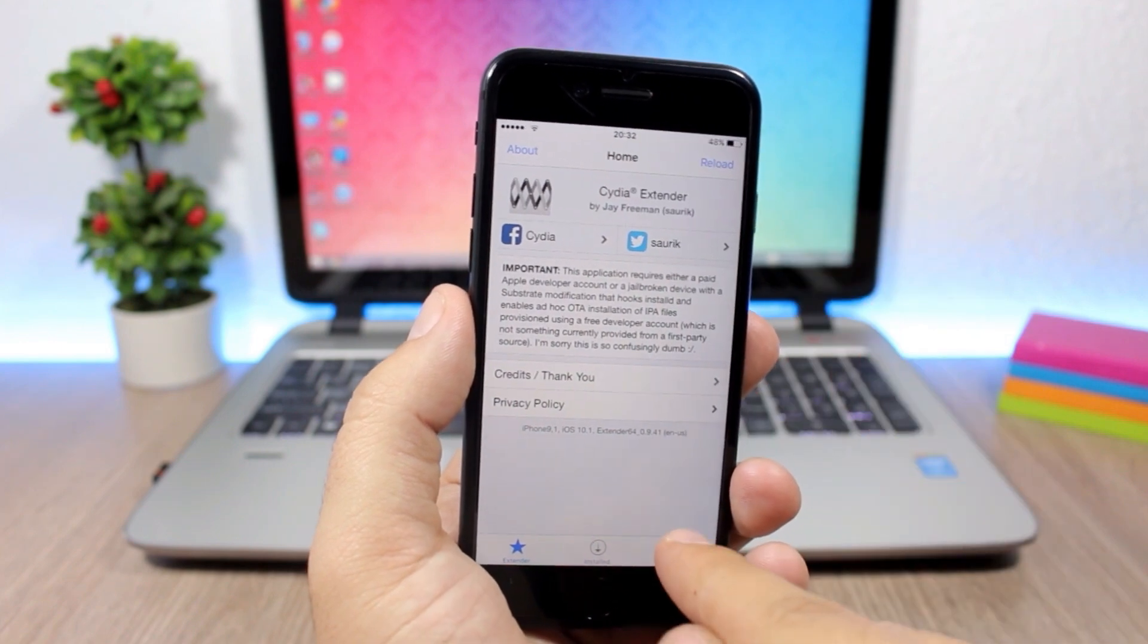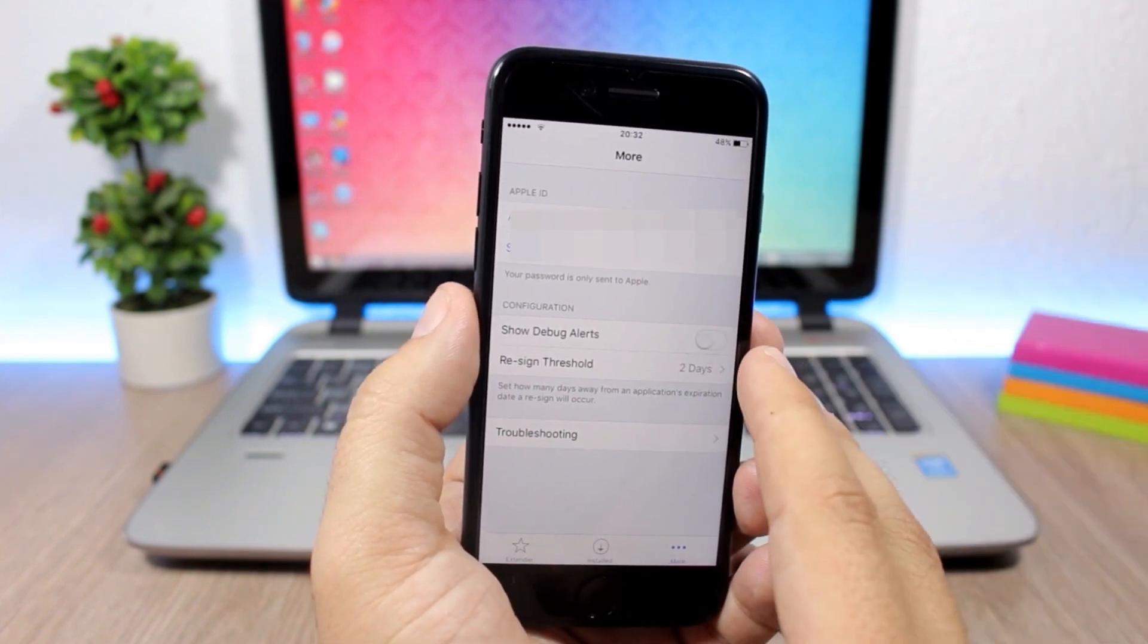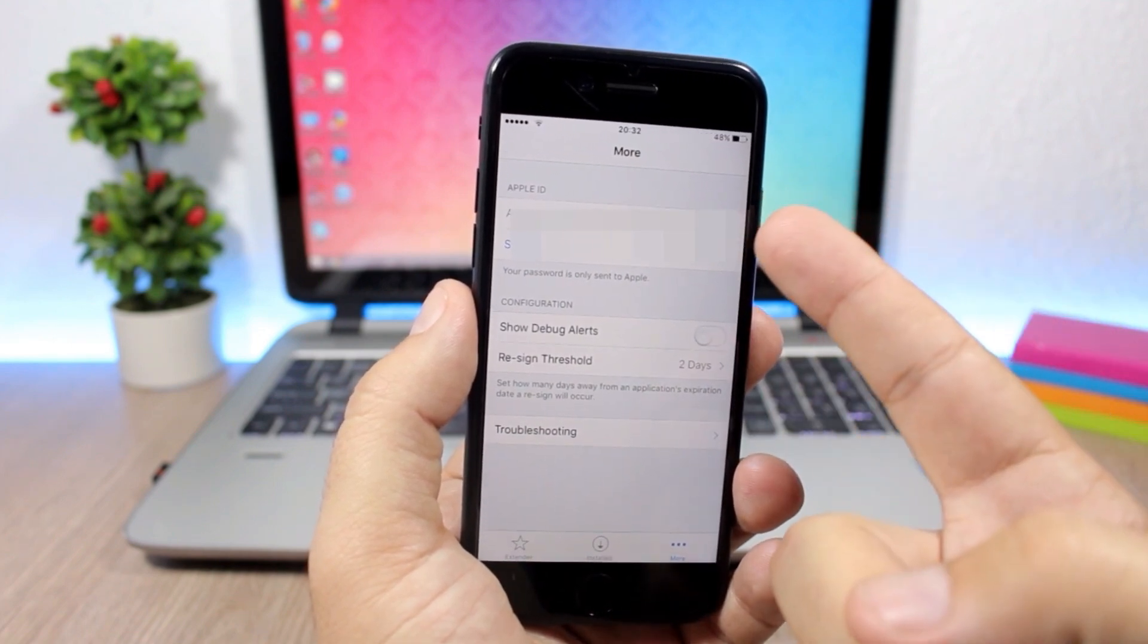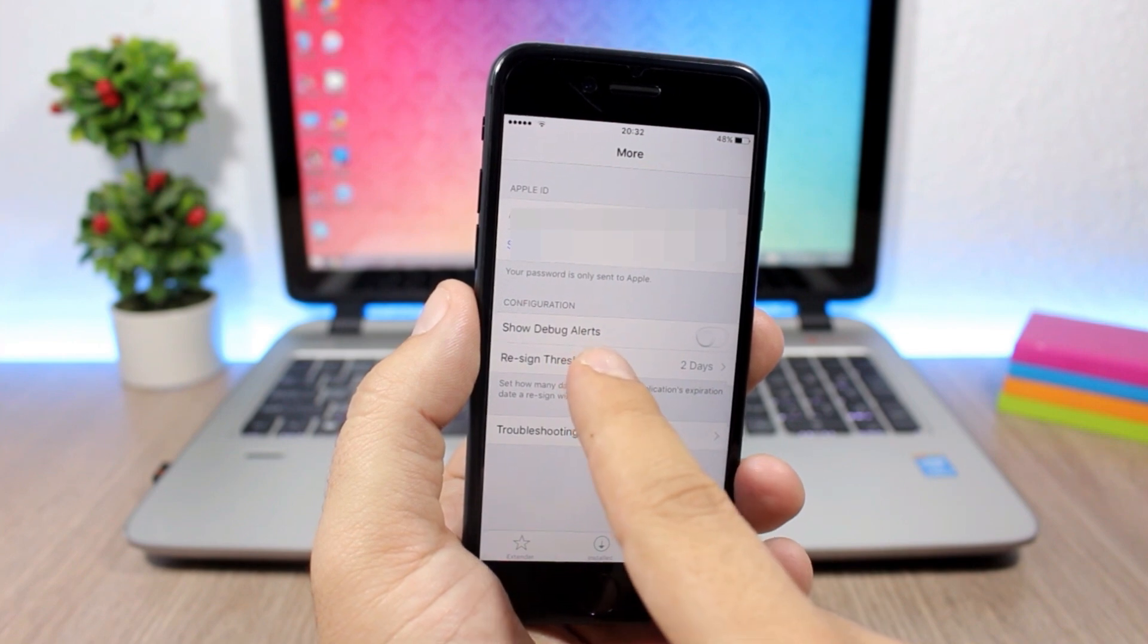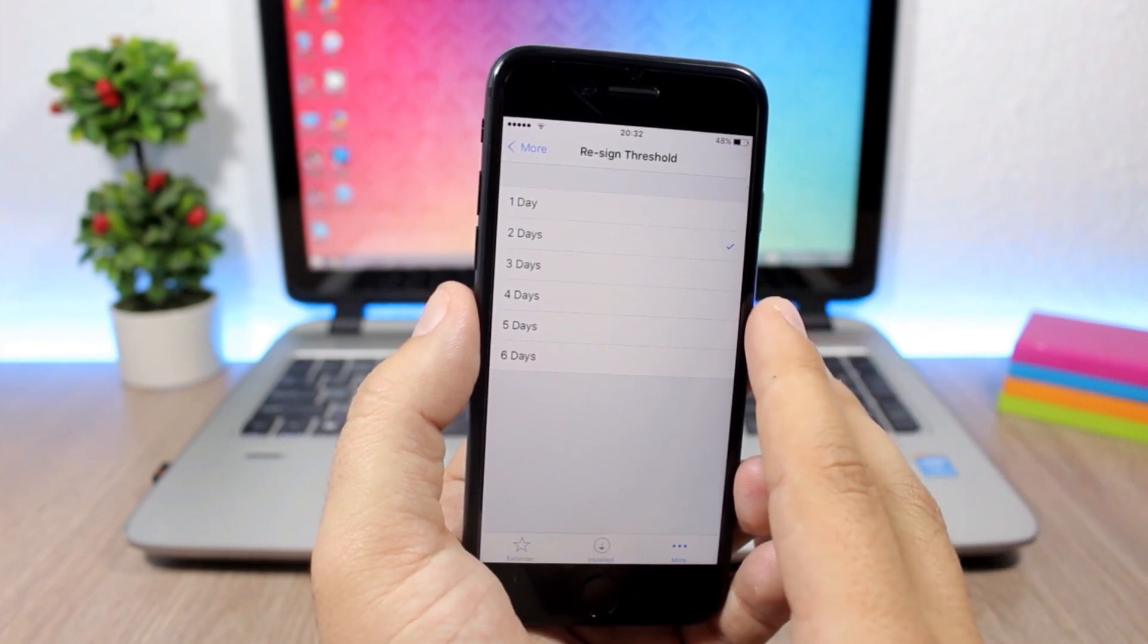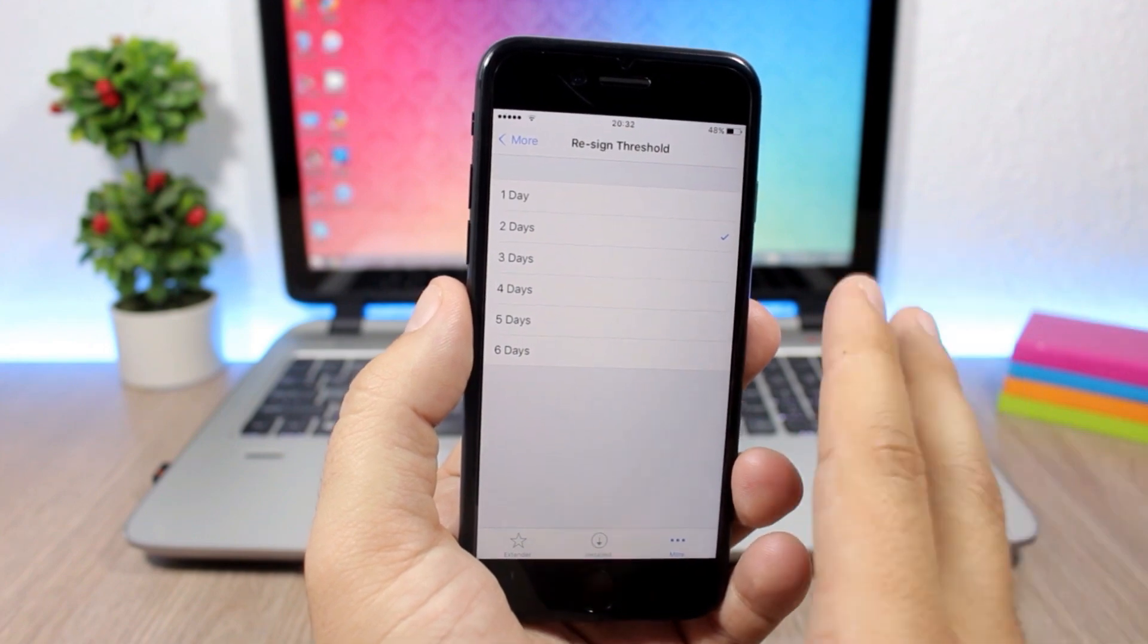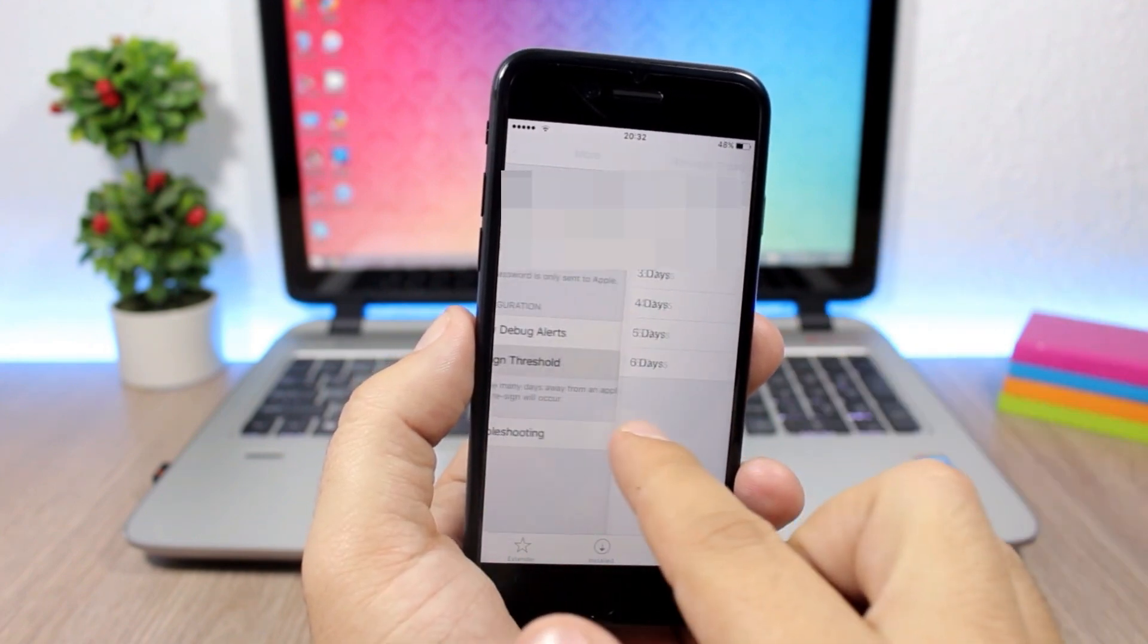All you have to do is sign in with your Apple account. Then you have the re-sign threshold here. You choose how many days before the app expires you want it to be re-signed, and it will re-sign the app automatically for you.